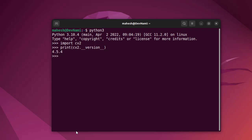If you enter it, it should show you the OpenCV version. If you can see this, that means you have OpenCV installed on Ubuntu with Python 3 as its base version.